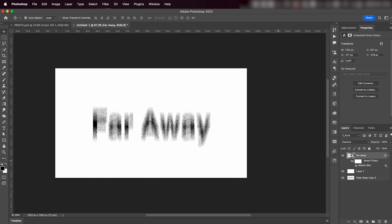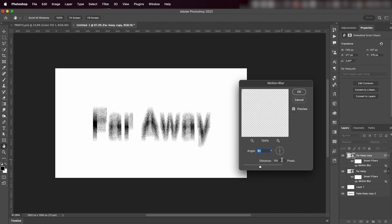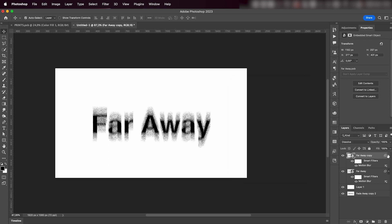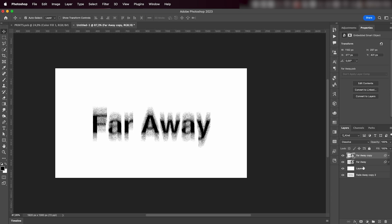I'll then Command+J on Mac, Control+J on a PC to duplicate the layer. Since it's a smart object, our filter is still fully editable. So I'm just gonna double-click on the Motion Blur filter and reduce it quite a bit so that the text is legible. Once we have sort of this effect...